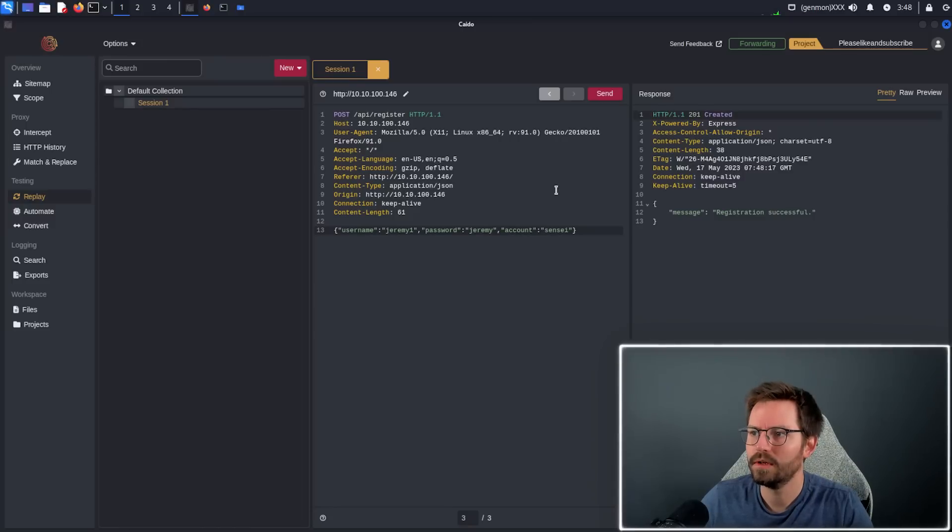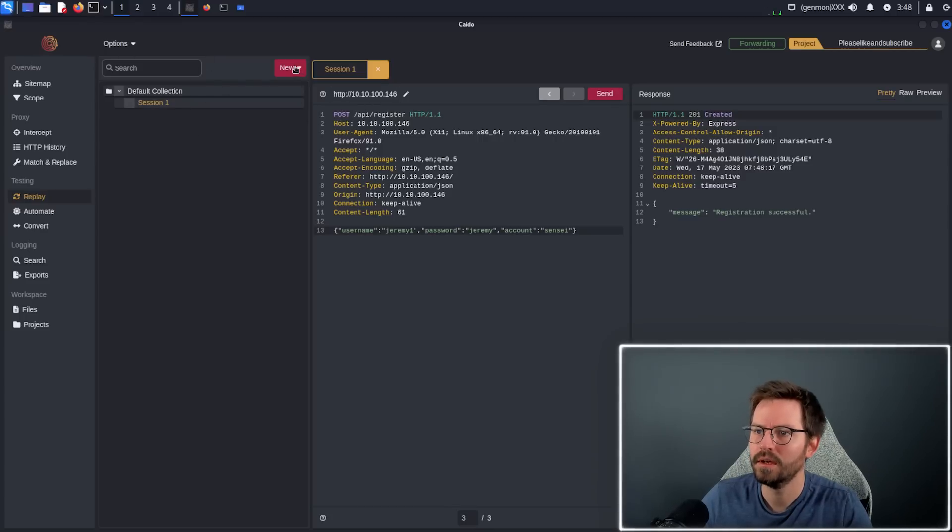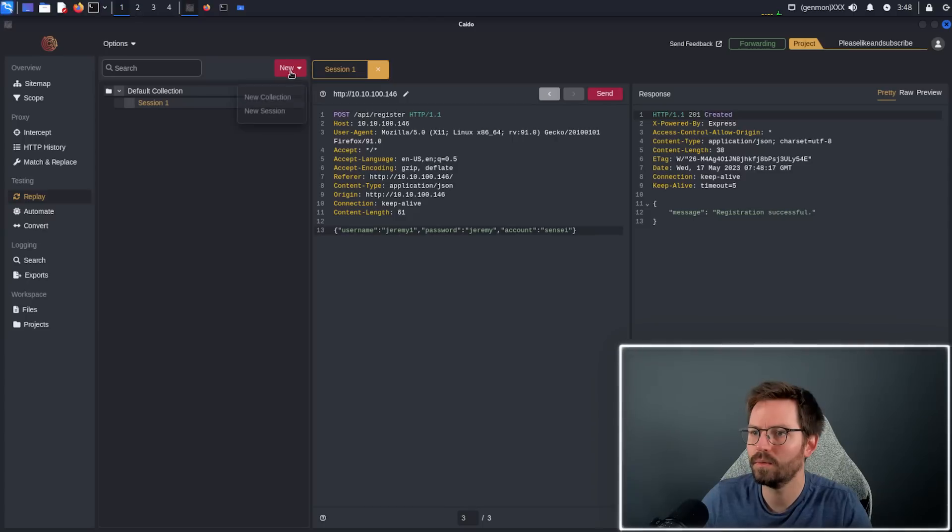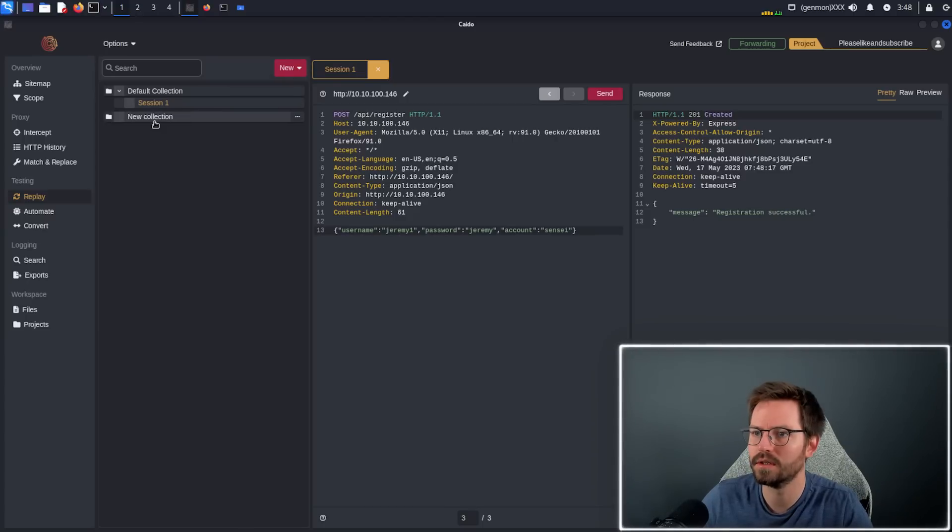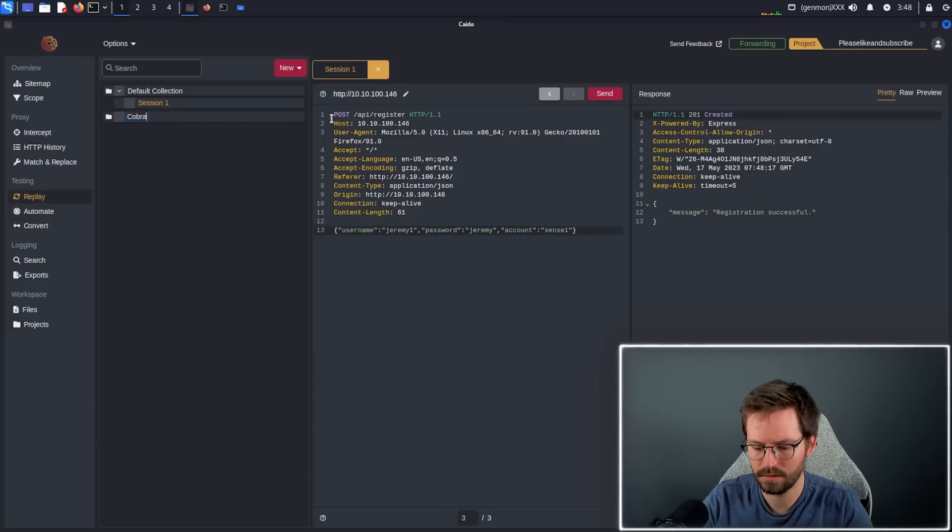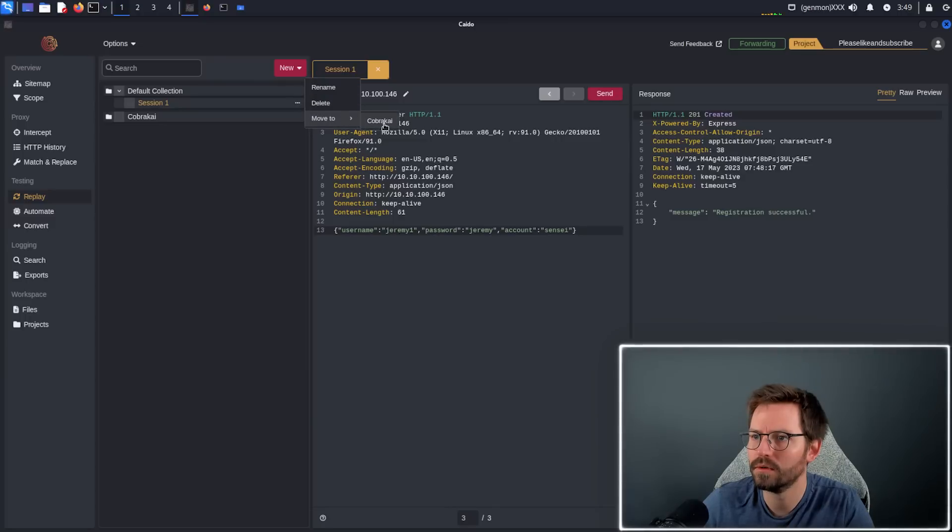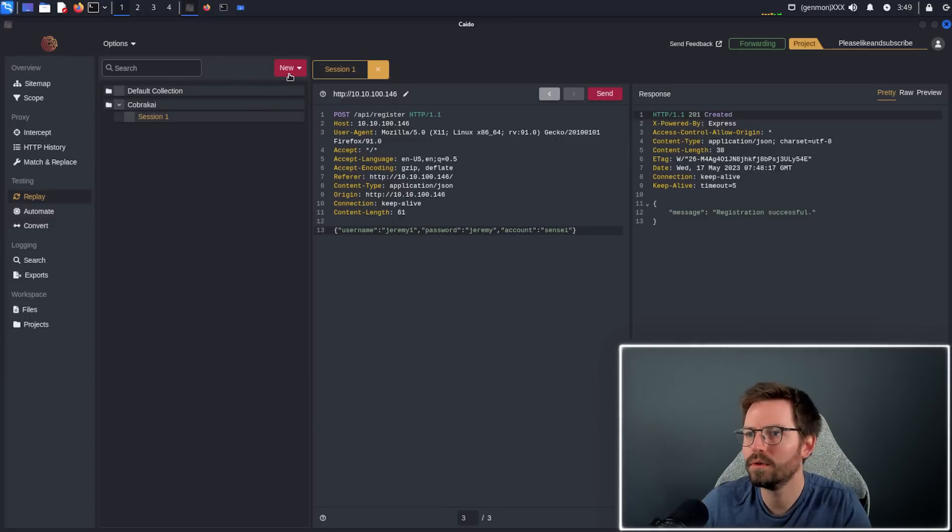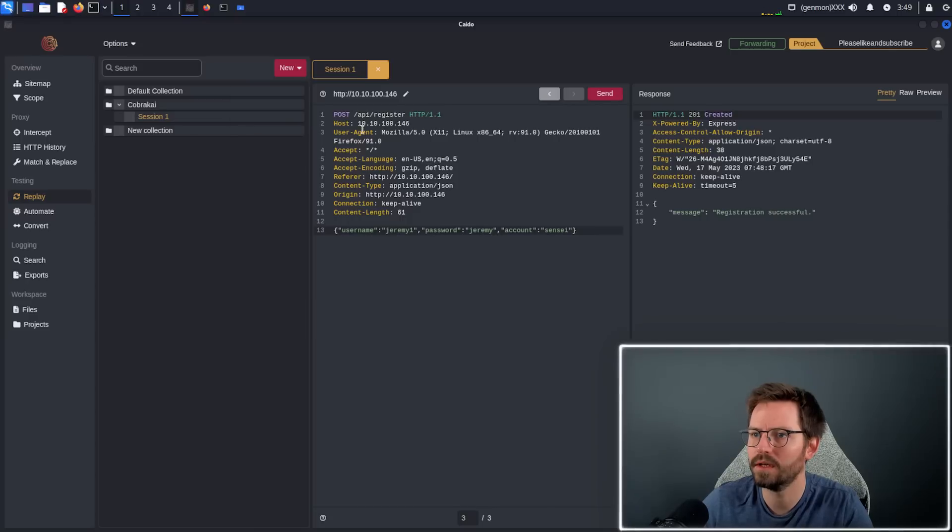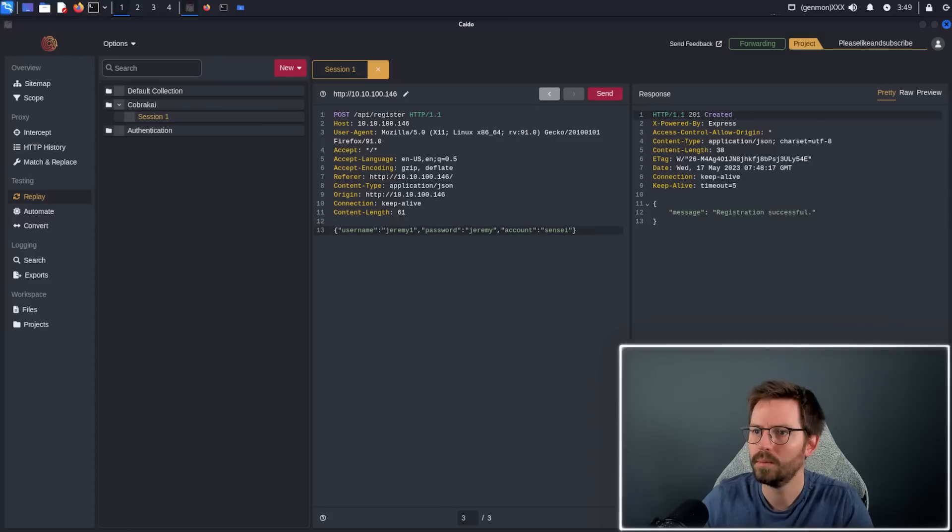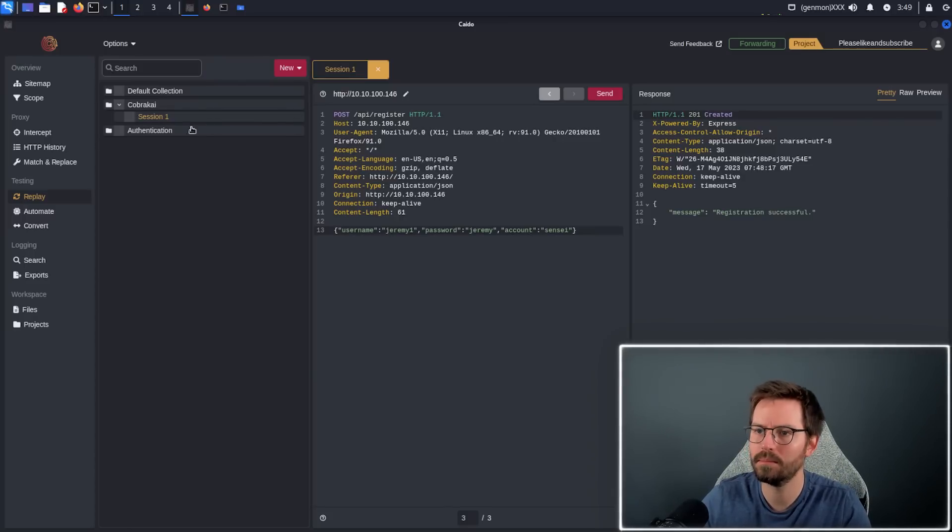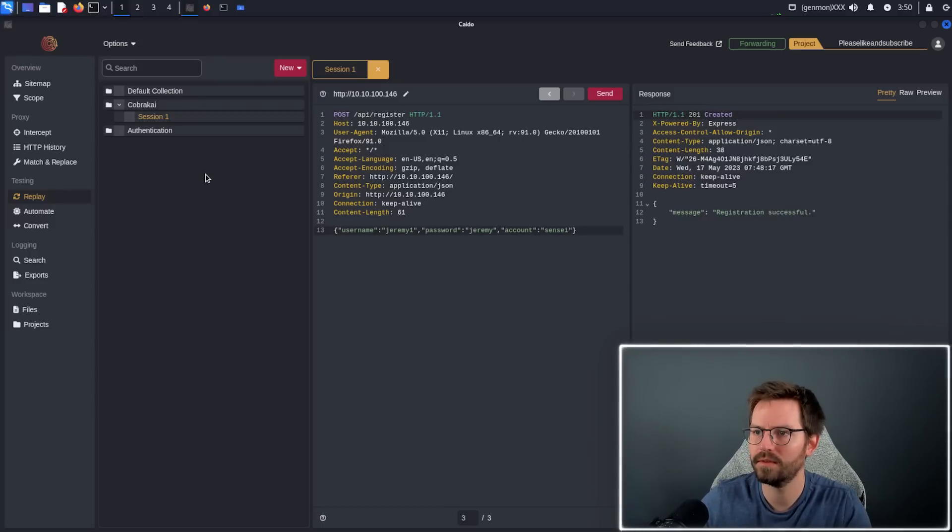Now something that's a little bit different about this that I really like, and we kind of see this on Postman, is the idea of collections. Here we have a default collection and a session. What we can do is create a new collection and rename this to Cobra Kai and then move this to Cobra Kai. Or if you want to be more specific, let's say we have a new collection and we rename this to authentication. We can then move all of our attacks or payloads against authentication endpoints under this collection. I'm a really big fan of this feature.